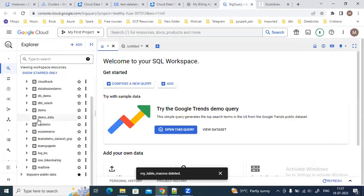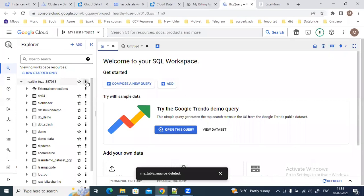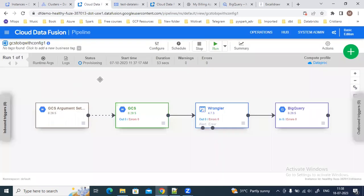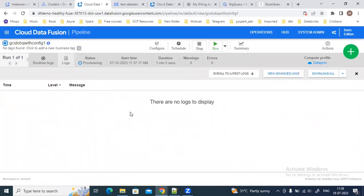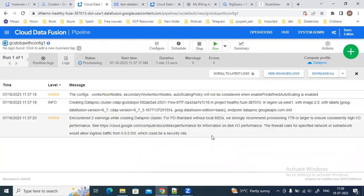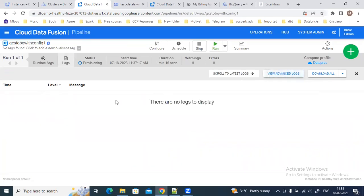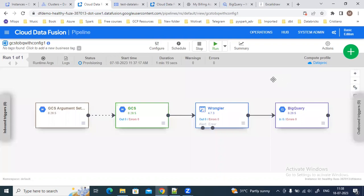I'm storing the data inside this dataset — the debut dataset I'm using. Right now there are no tables; let's wait for the pipeline to complete. While the pipeline is running you can go to the logs to check for any issues. You can view the basic logs or go to the advanced logs to see more detail.